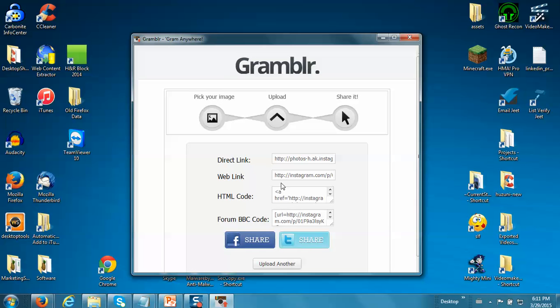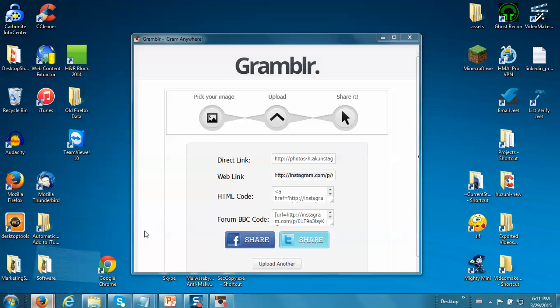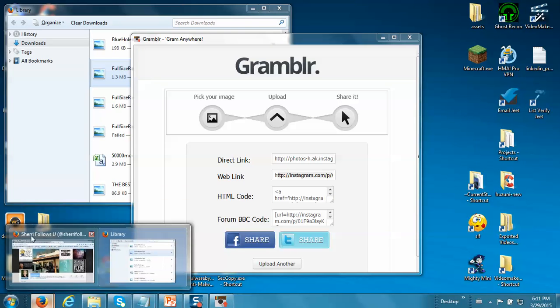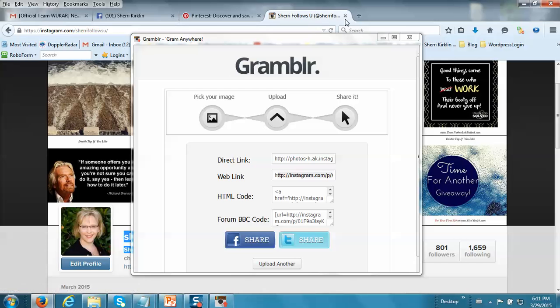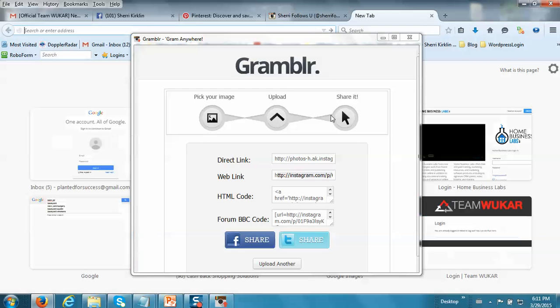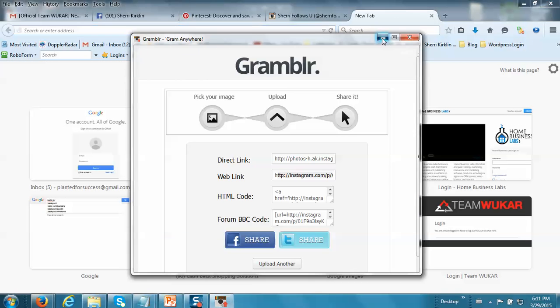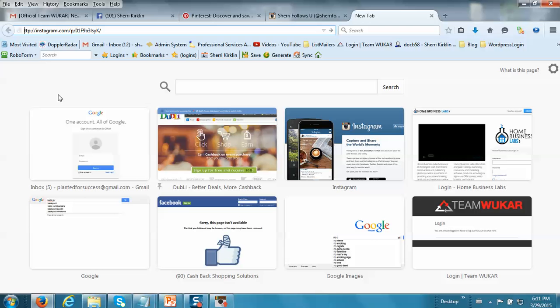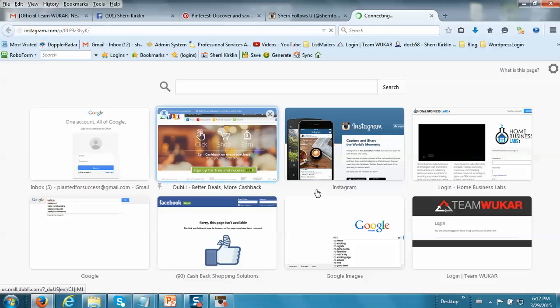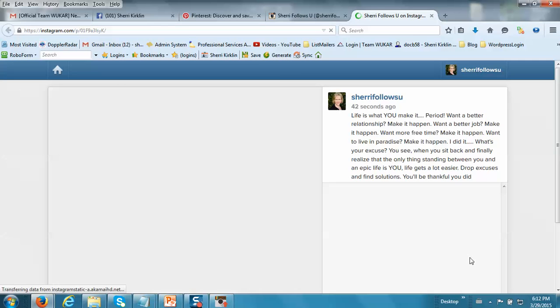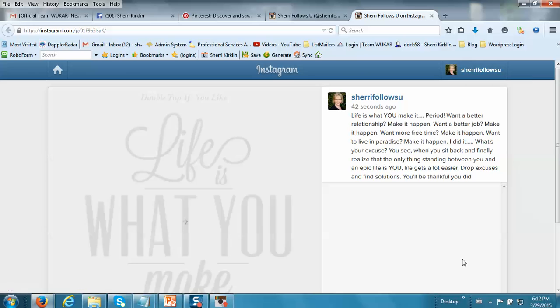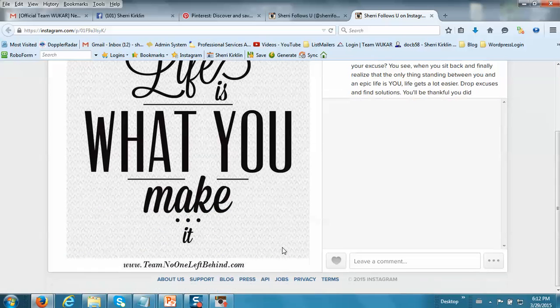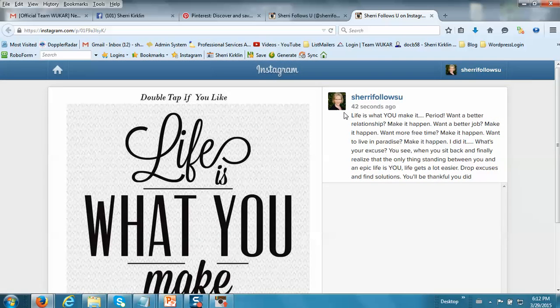And it posts to Instagram. I can actually copy this link right here, take you to Firefox to the internet. I'll just type this into the URL. I forgot to copy an H like so. And you can see, here's the picture that I posted and here's what I typed in as the caption.